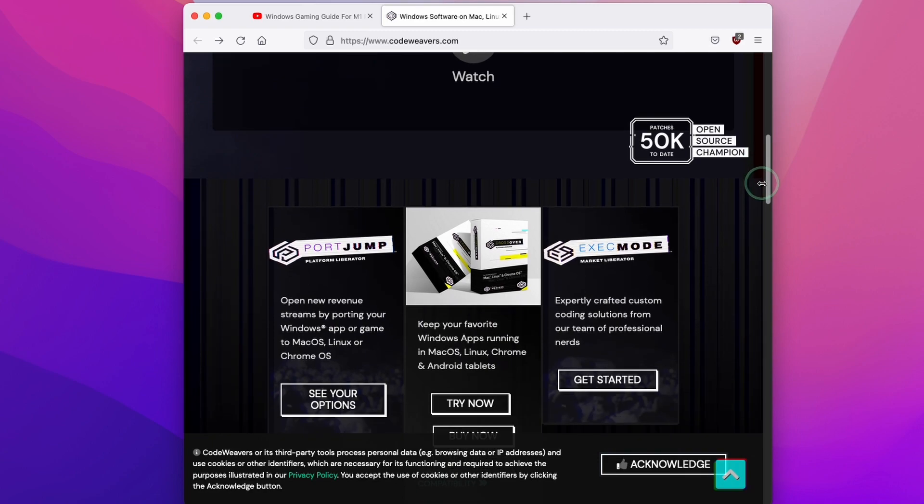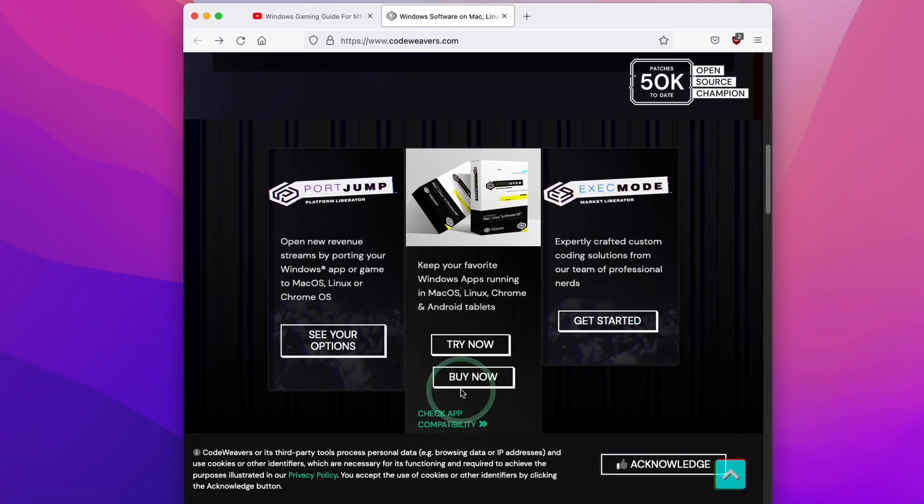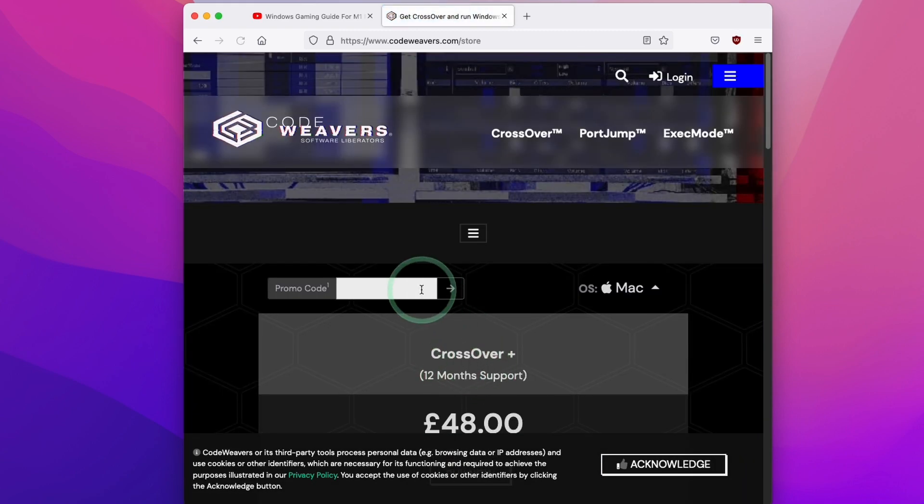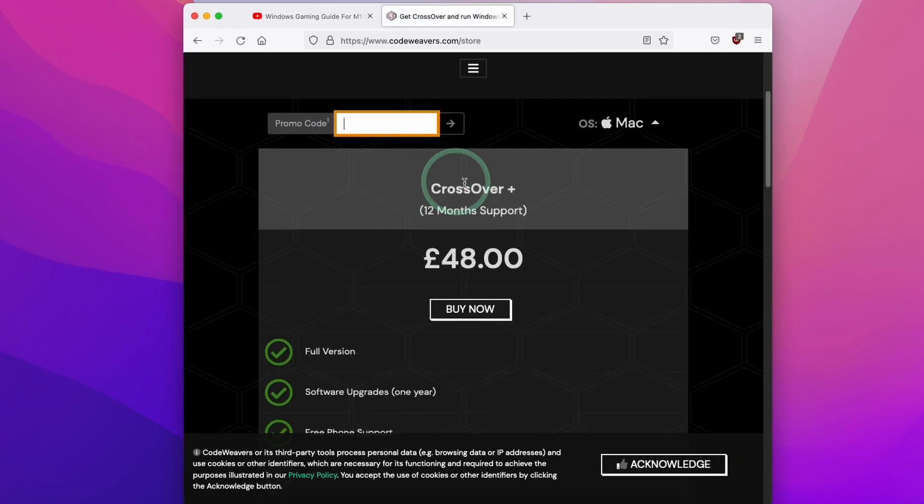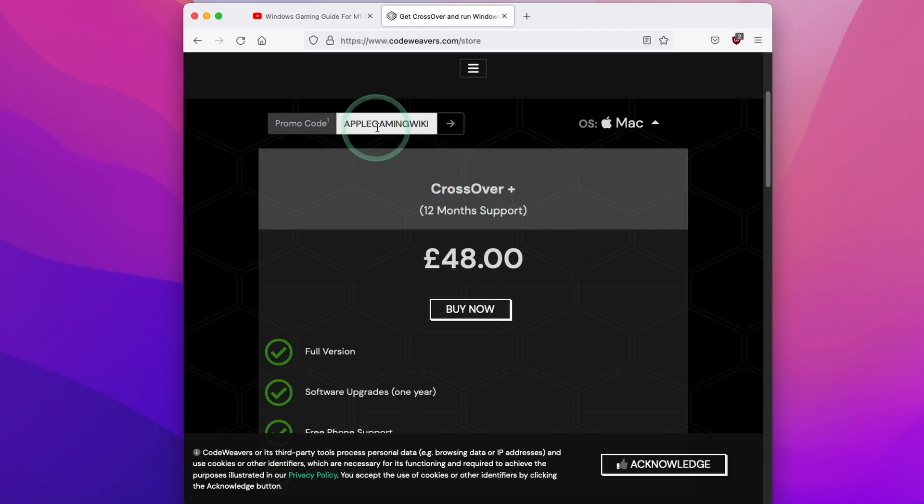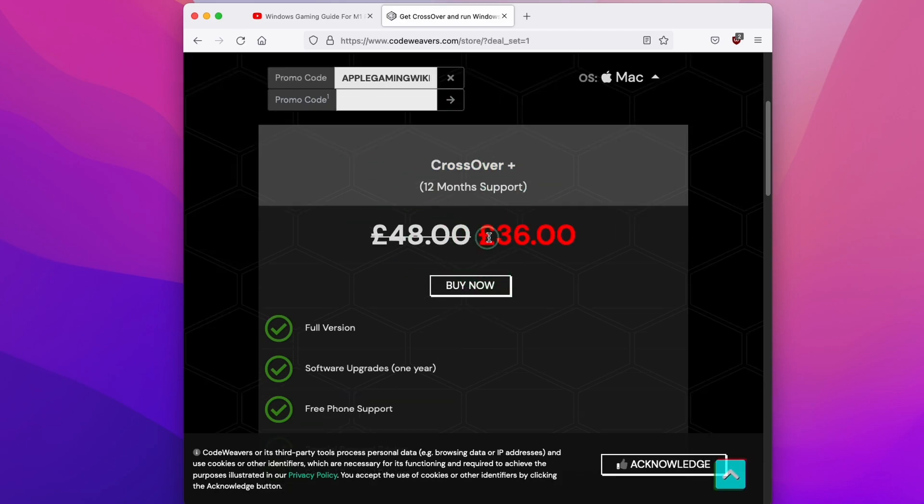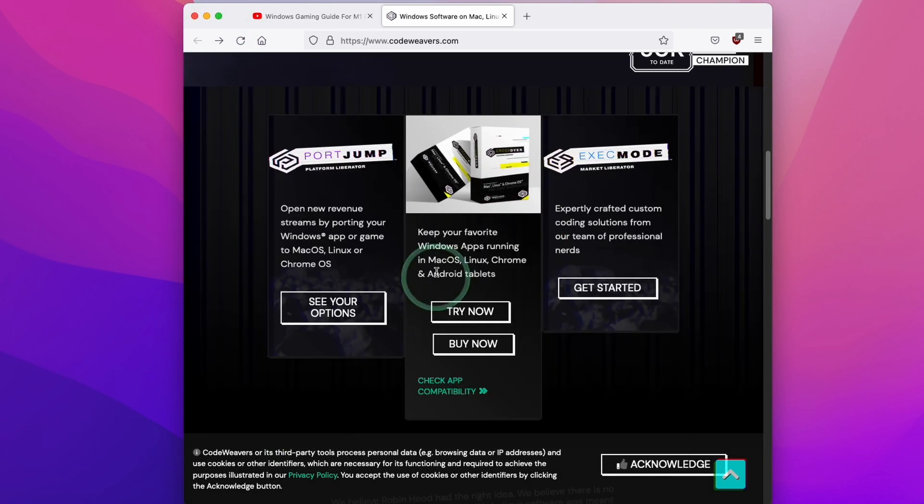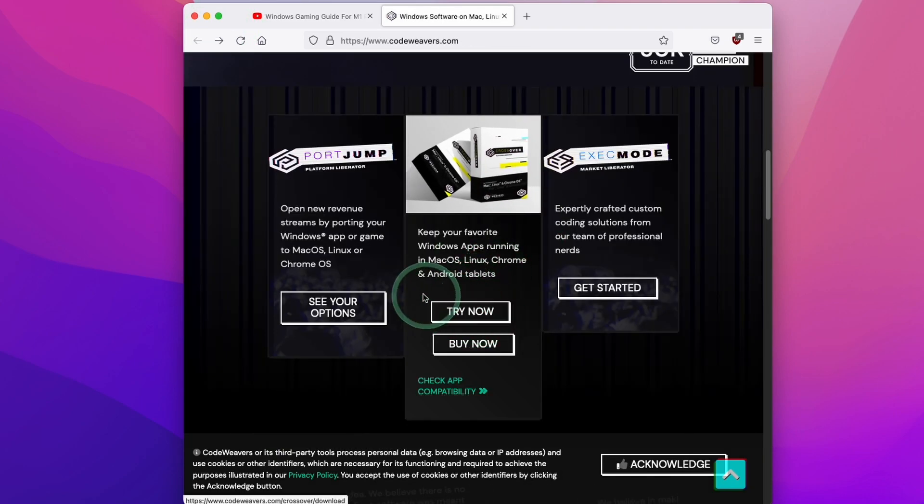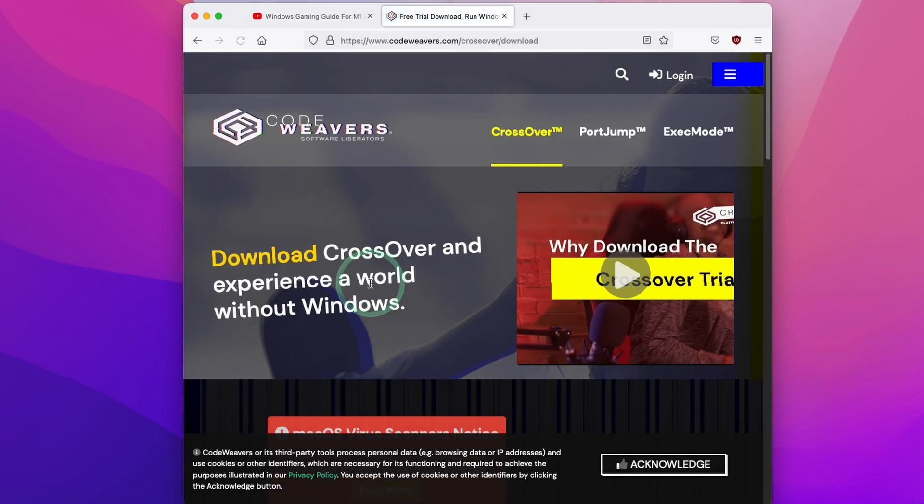We're going to scroll down to here. If you decide to buy, you can click the Buy Now button and I recommend that you buy the Crossover Plus version. If you use the code AppleGamingWiki you'll receive a 25% discount. However, you can also trial the software for free for two weeks, so you can also click the Try Now button.